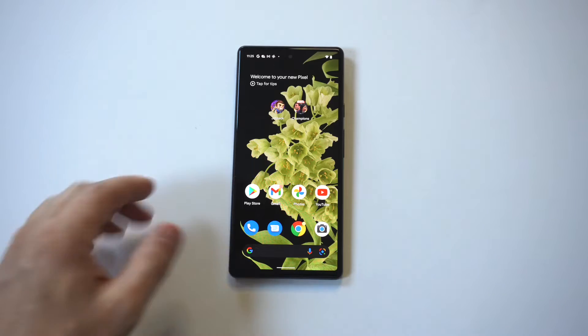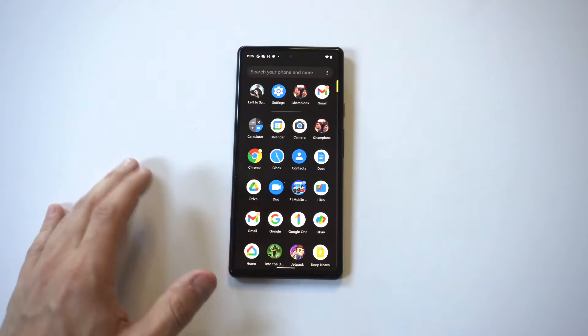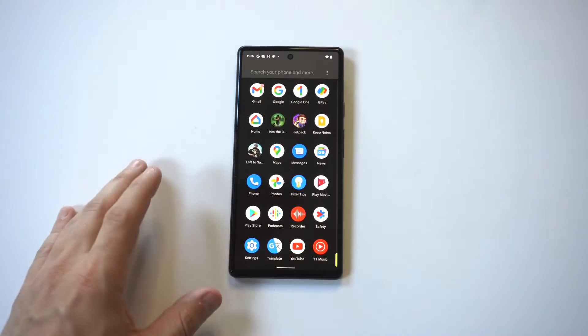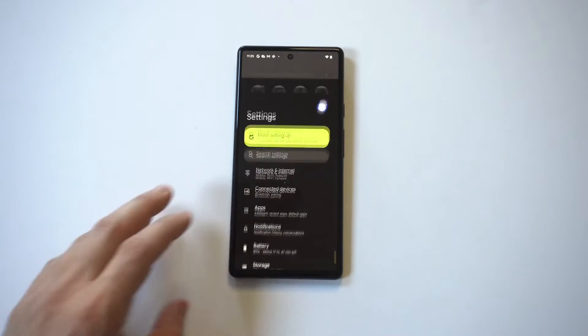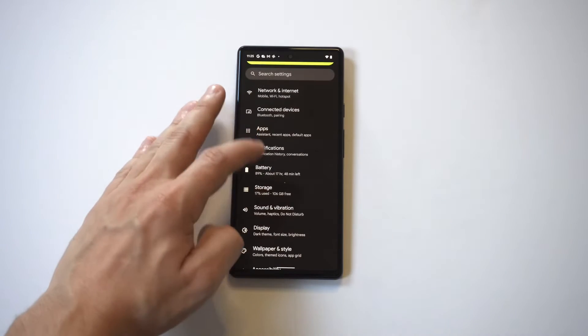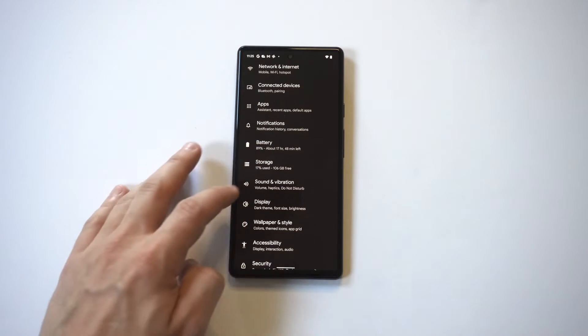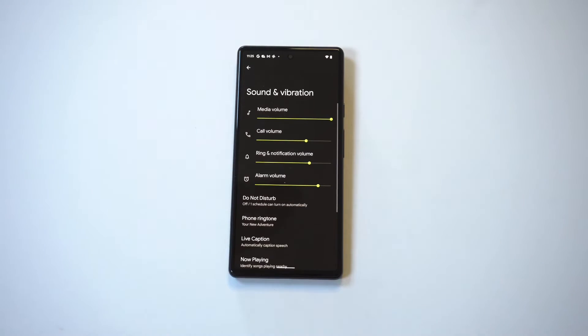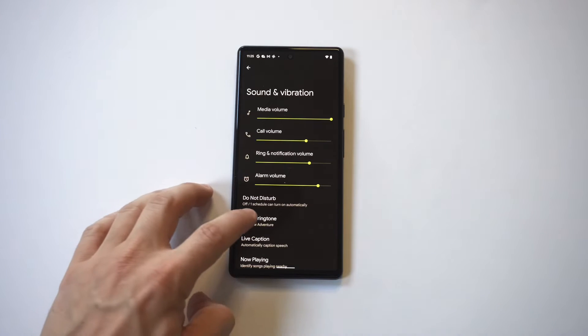The first would be to go into your Settings, and then you want to click on Sound and Vibration. From in here, you're going to then want to click on the Phone Ringtone option, which is kind of toward the bottom of the page.